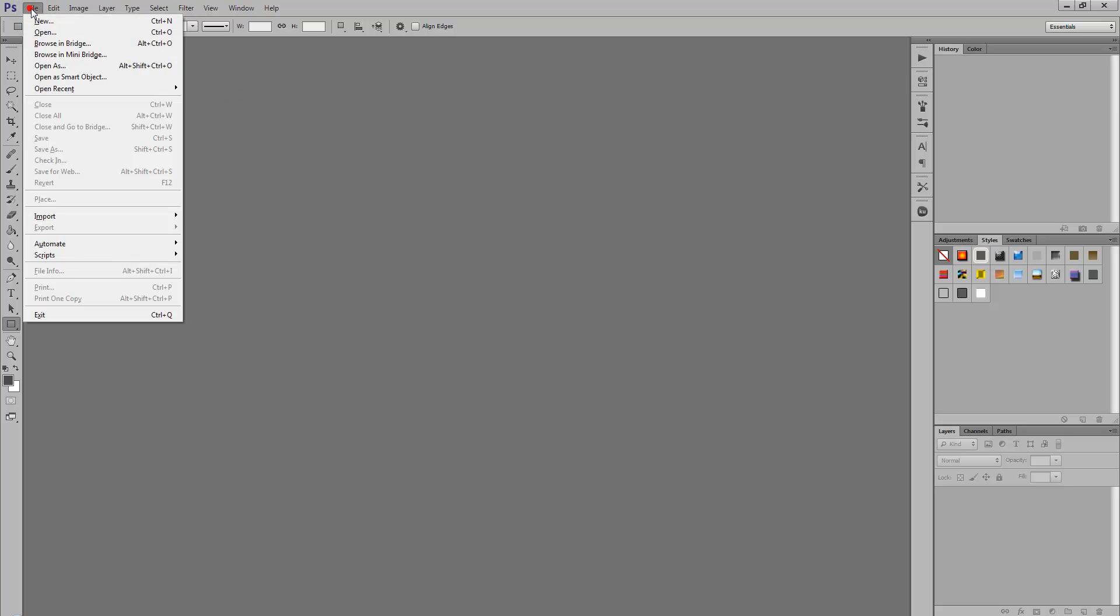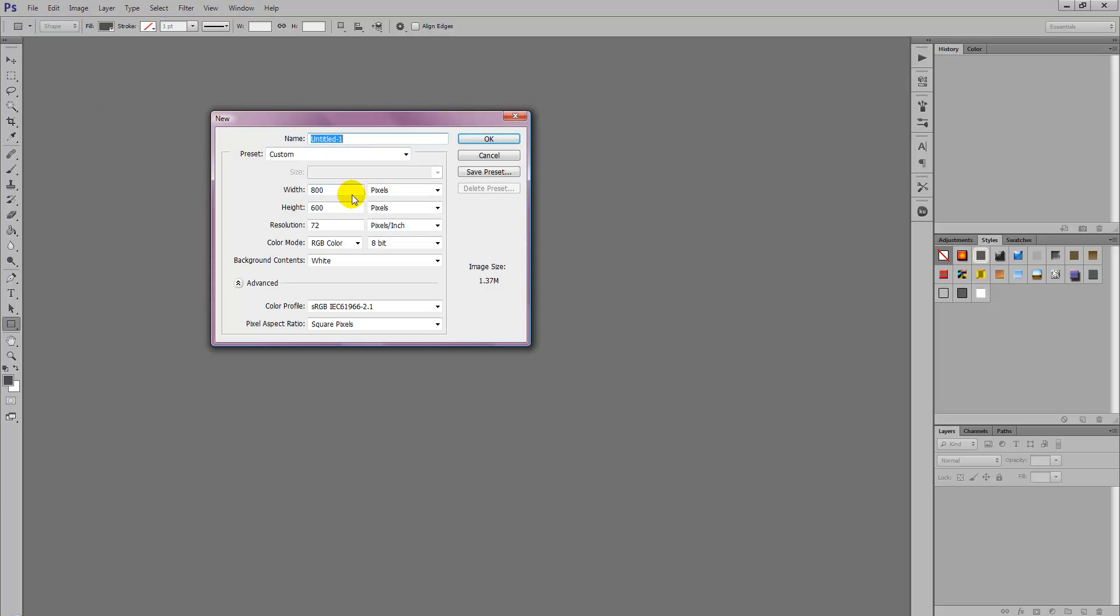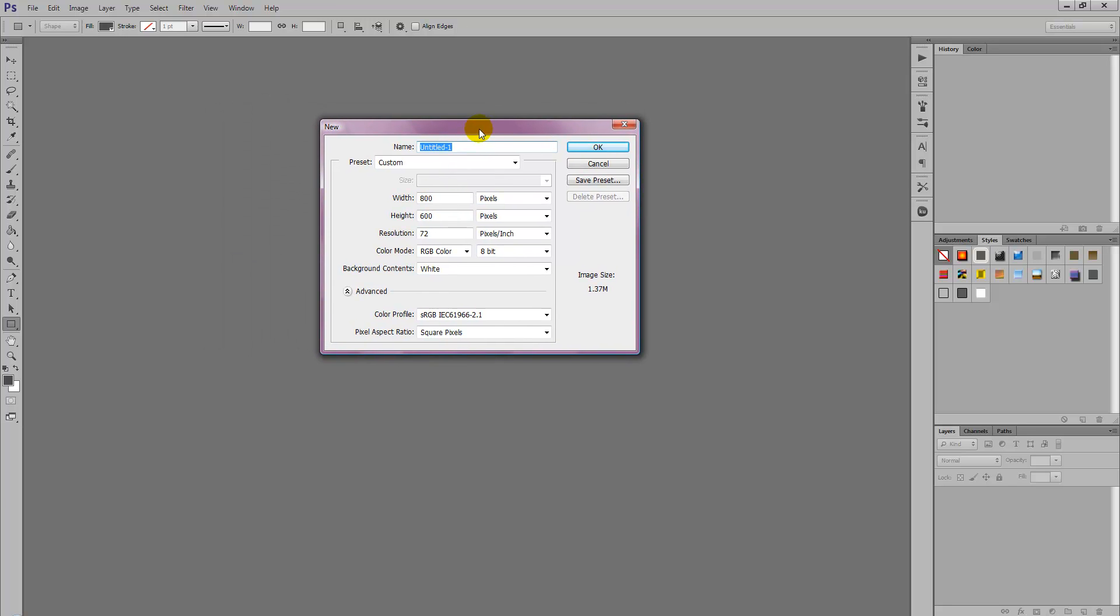So we're going to start off by selecting File, New and we're just going to set up a canvas. Any canvas size will do.